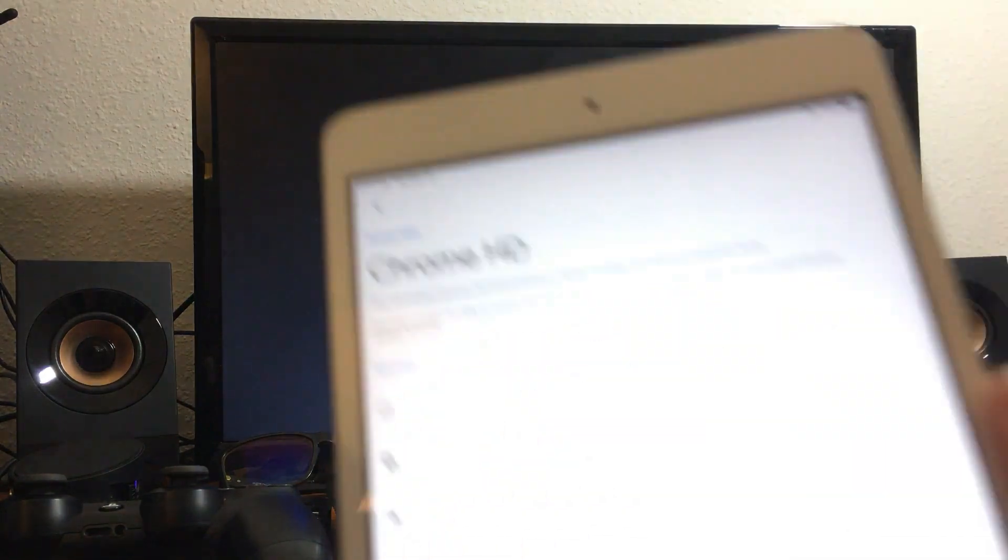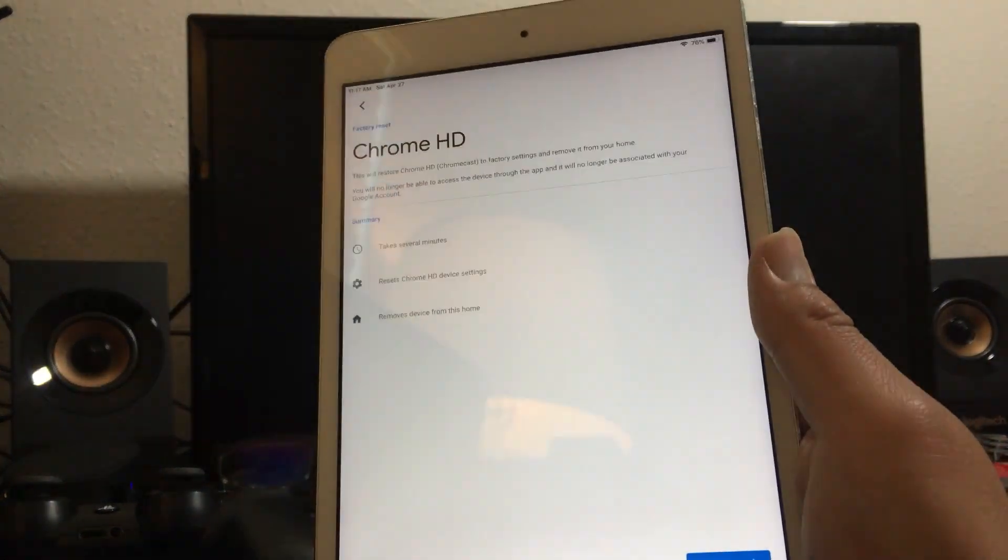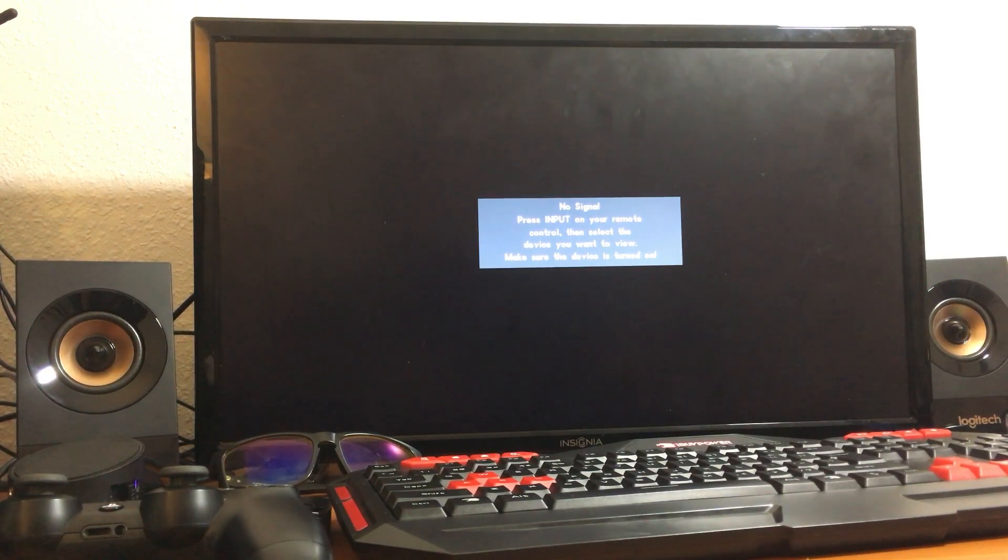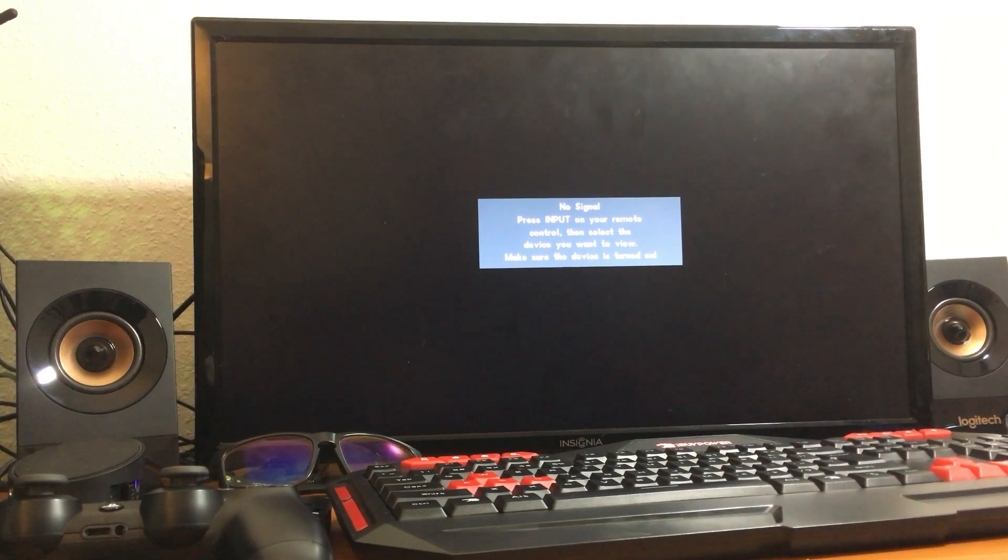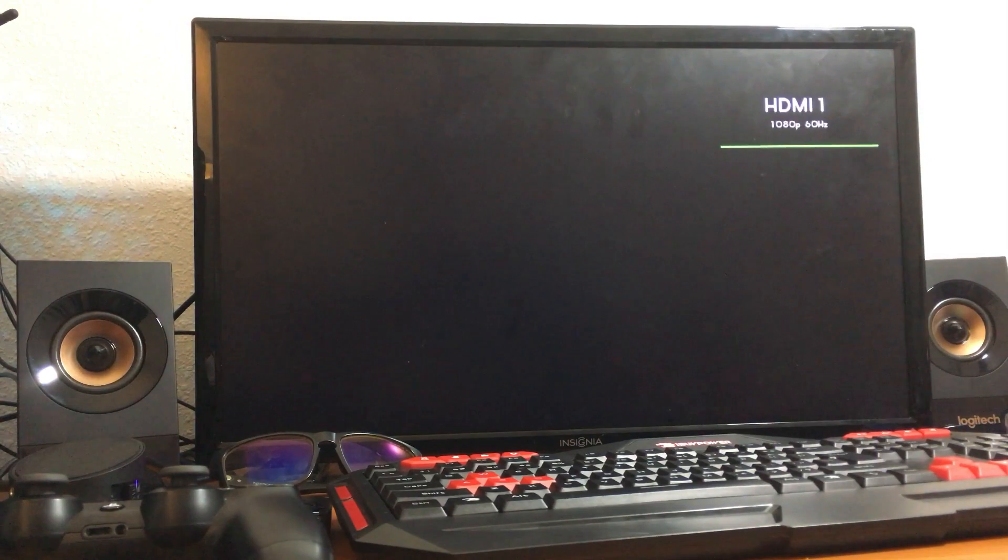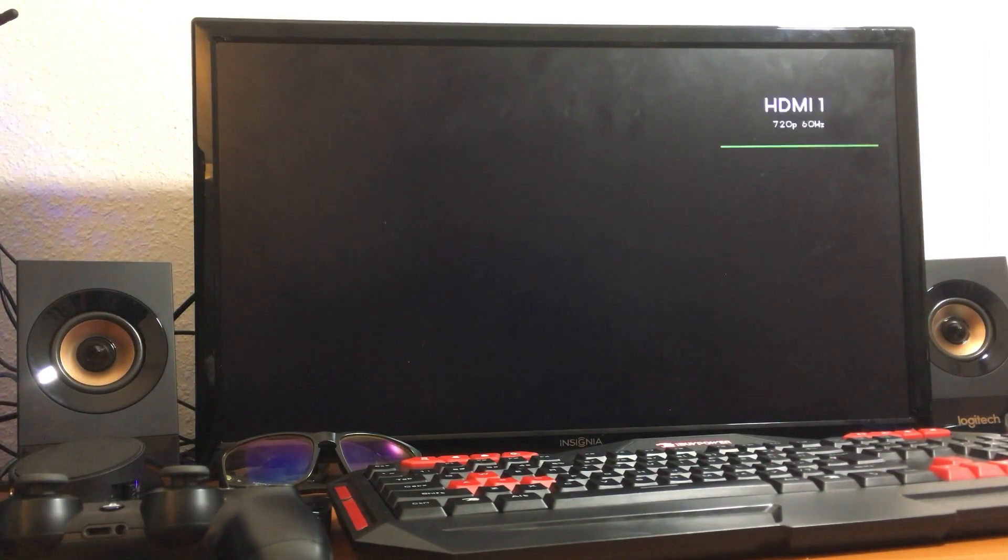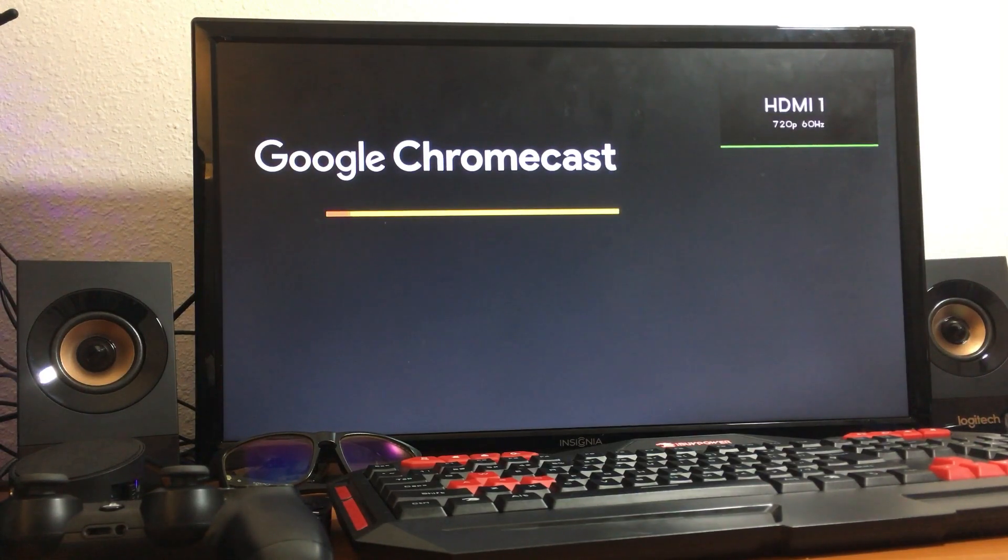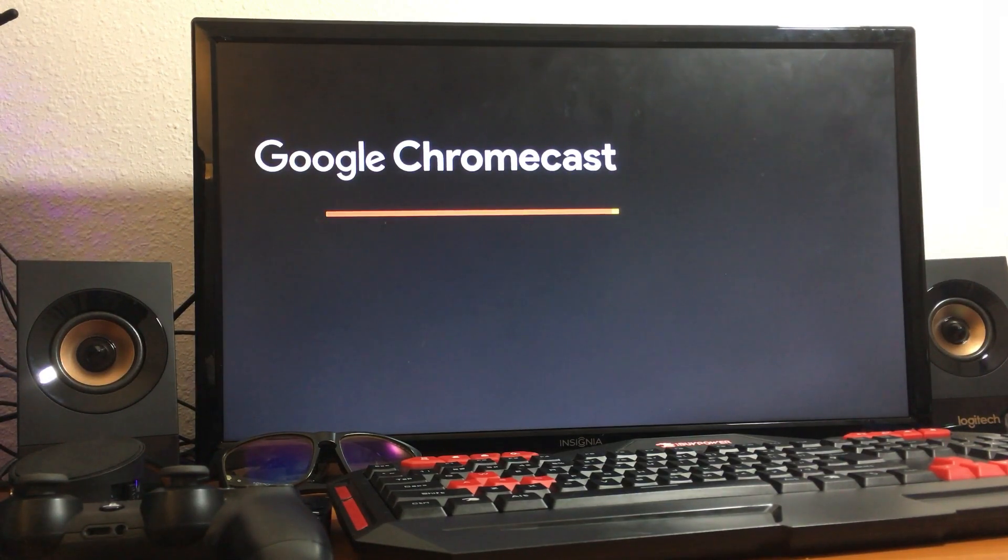On the tablet nothing is happening. It will restart a few times and then it's going to initialize after you reset it.